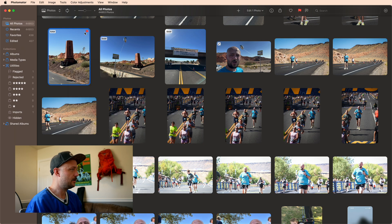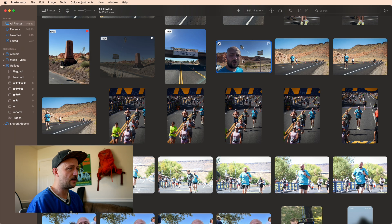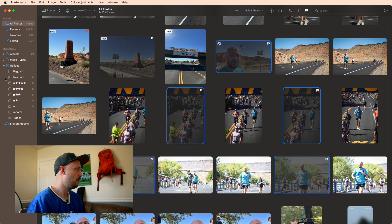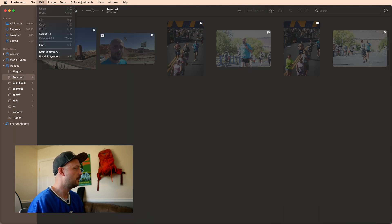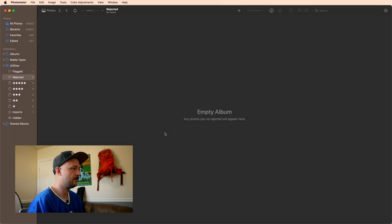I'll go ahead and flag this one — you can see it shows up right here. I can also flag or unflag another, and if I select this and press X, you can see it goes into the rejected album. What I like to do is go through my photos after a big shoot, pick the ones where the exposure is a little off, hit X to reject them, come over to my rejected album, and then hit Command+A and right-click to delete all photos.